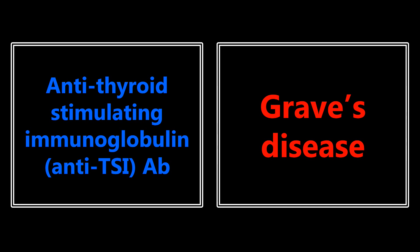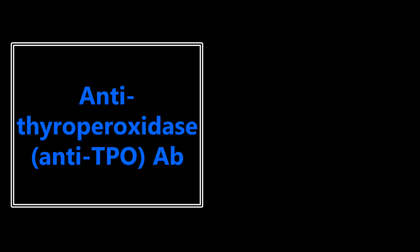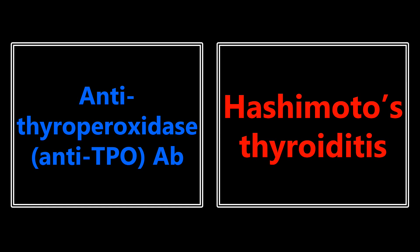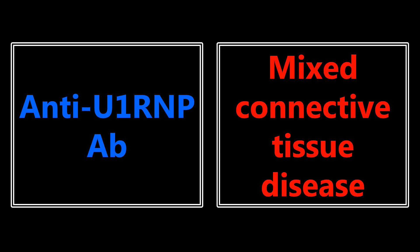Anti-thyroid-stimulating immunoglobulin, or anti-TSI antibody, they're usually pointing towards Graves disease. And on the other hand, anti-thyroperoxidase, or anti-TPO antibody, is usually a sign for Hashimoto's thyroiditis. Anti-U1 RNP antibody - this one used to trip me up a lot. This is from mixed connective tissue disease.